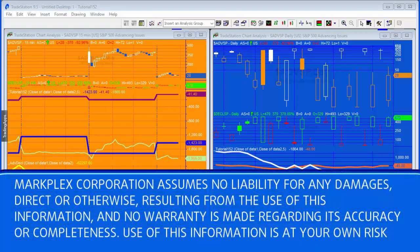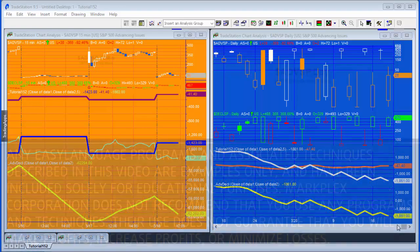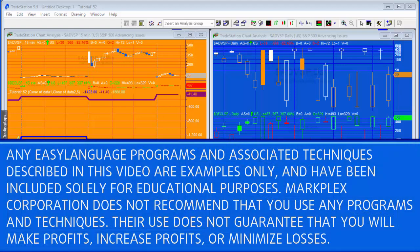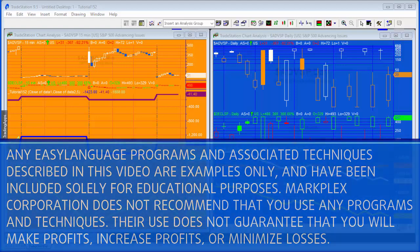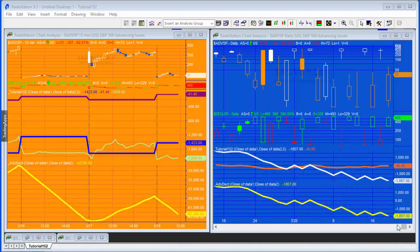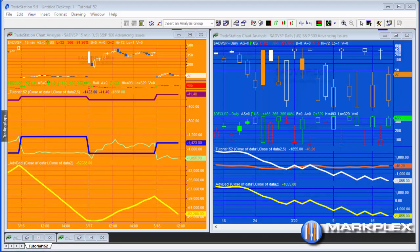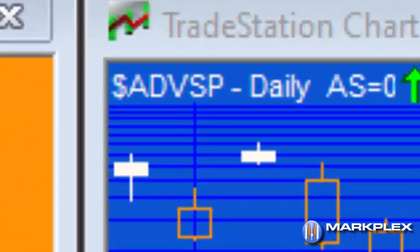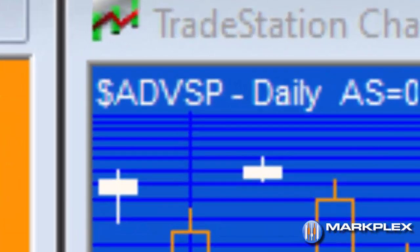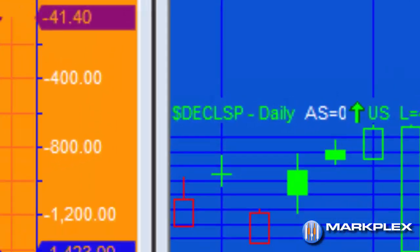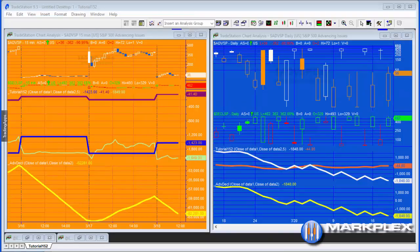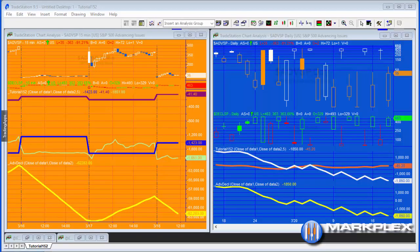Hello and welcome to tutorial 152. We're going to be looking at the advance decline line, specifically using two symbols: the dollar sign ADV SP and the dollar sign DECL SP, both applied to a daily chart on the right in blue. We've got a little program down here called advance decline.